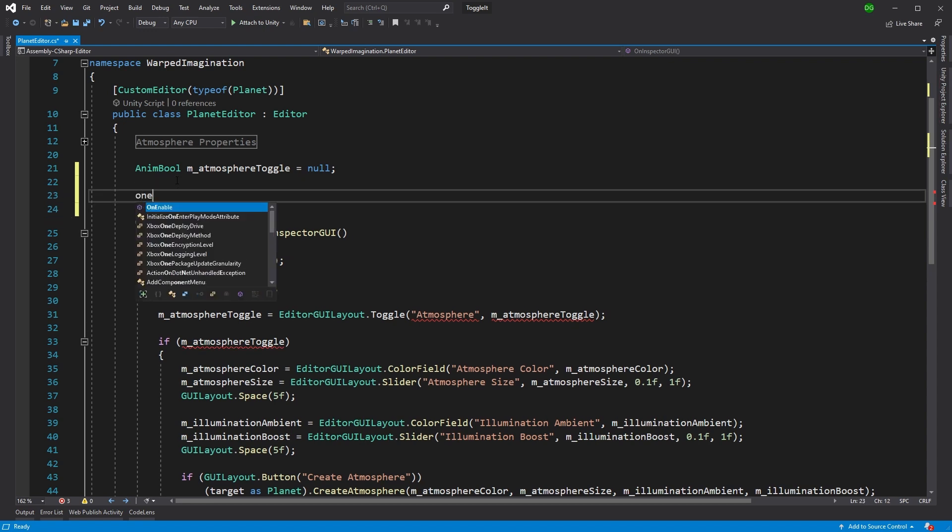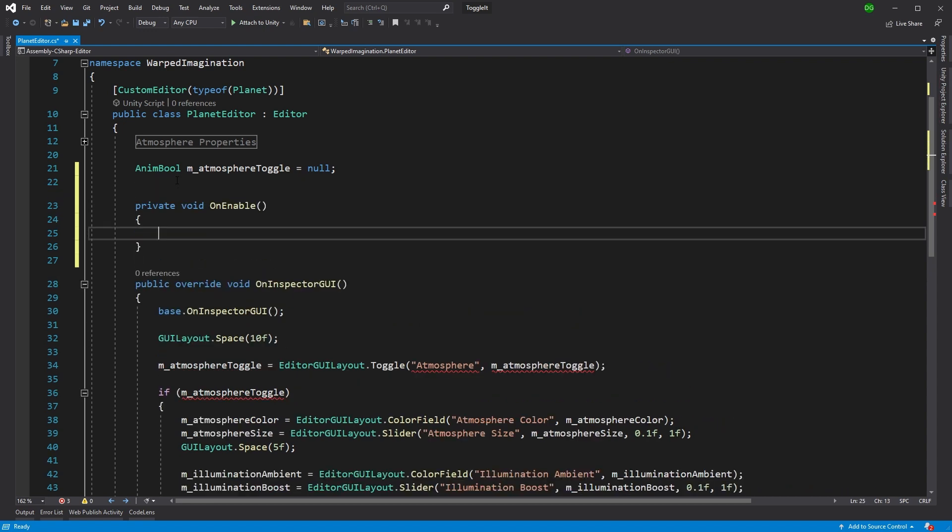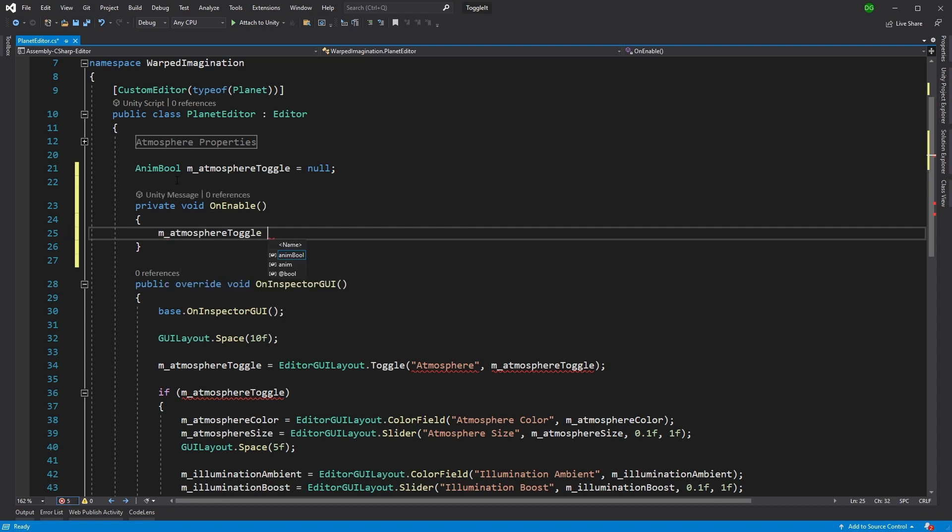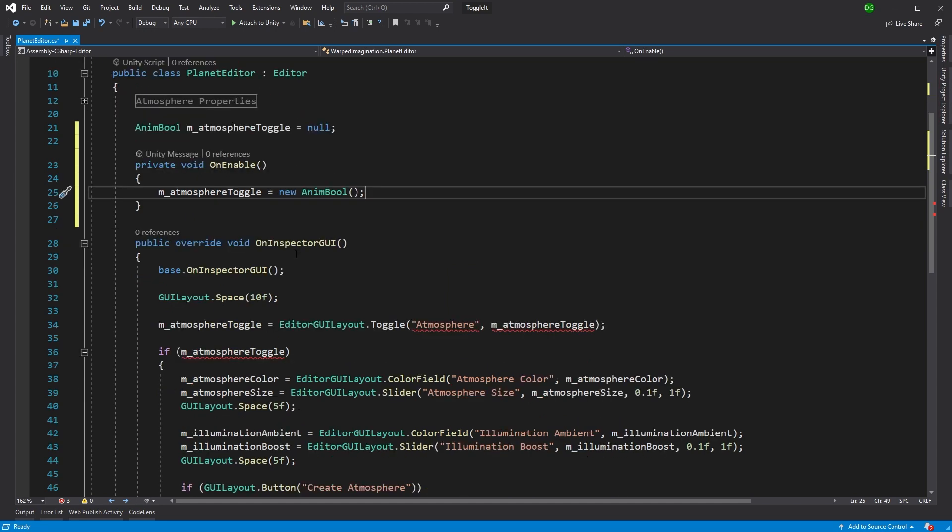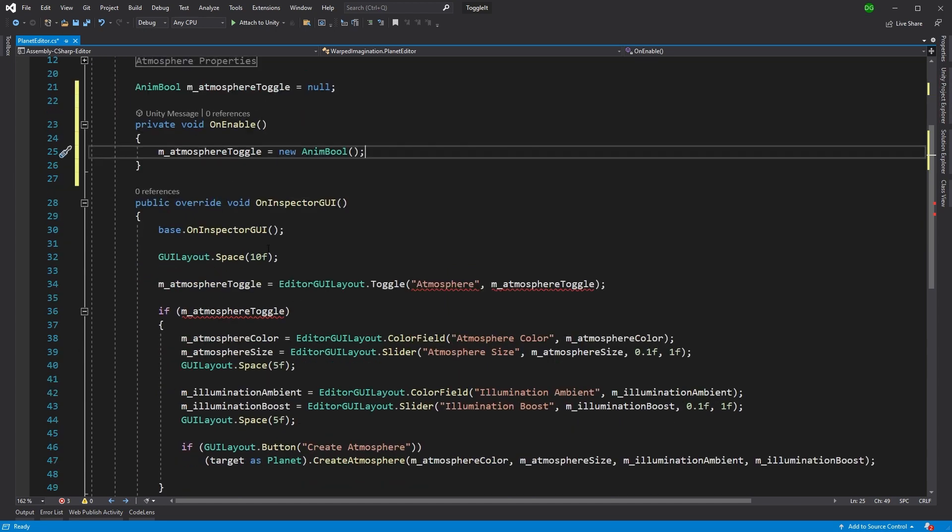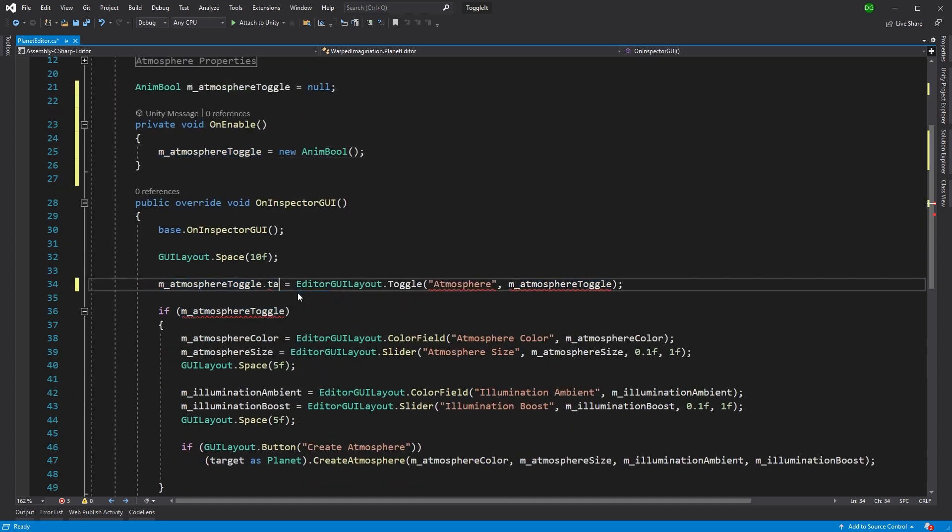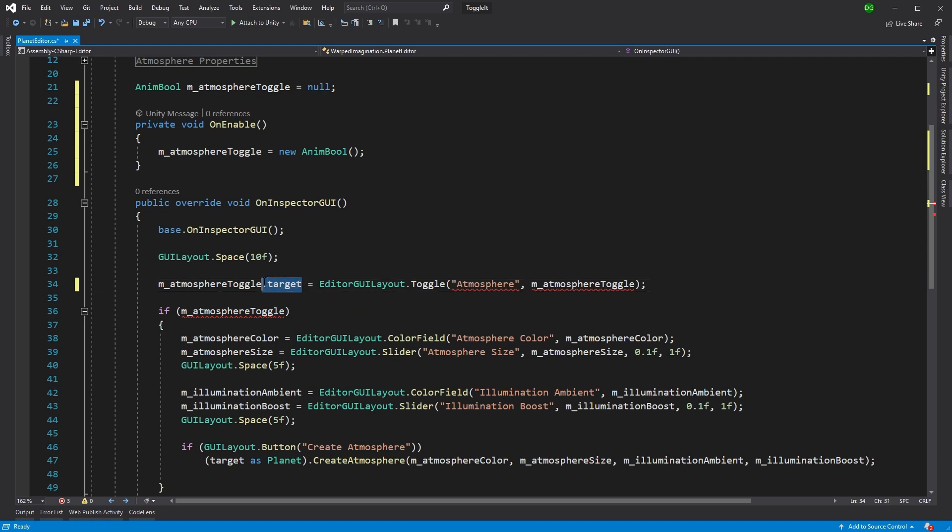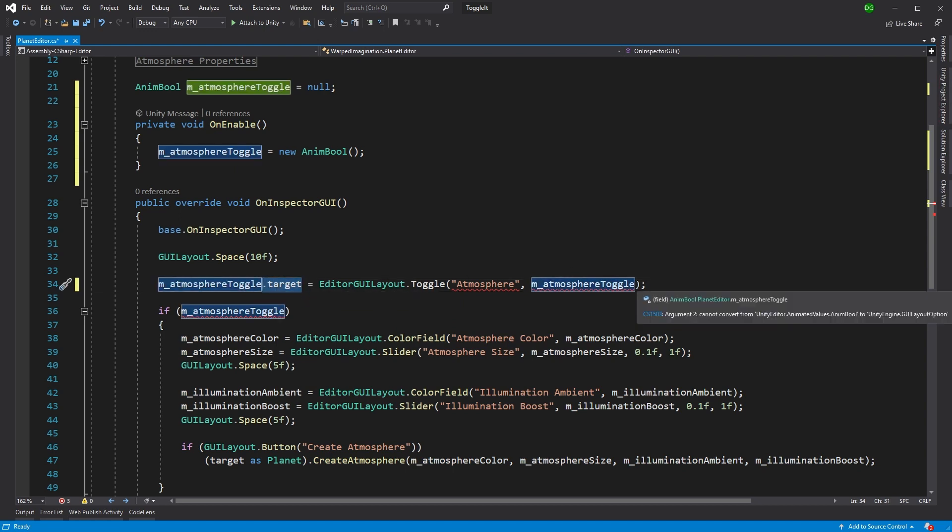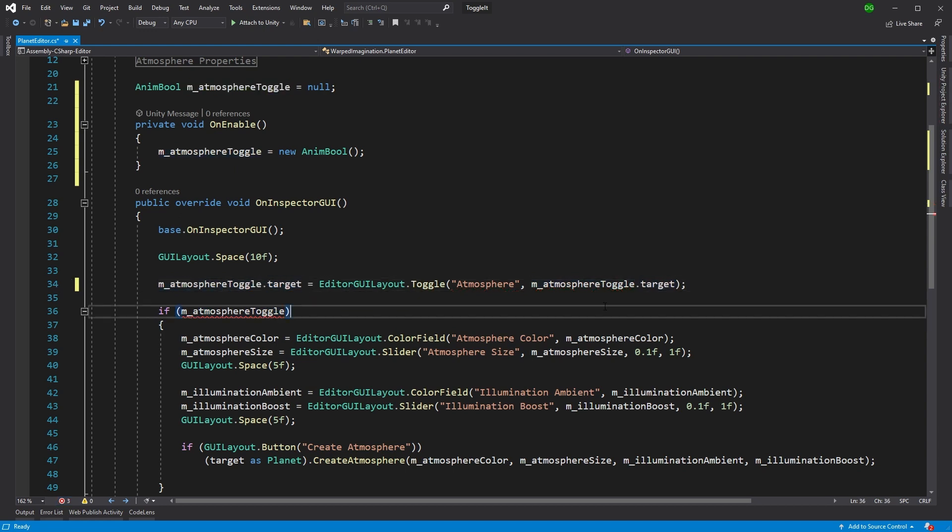The first thing we want to do is we want to initialize it. So we go and we say, okay, this is going to be a new AnimBool. There we are. And we then want to change this toggle to say target. Now, why is that? Well, what we're doing here is we're saying, okay, you're currently true or false.